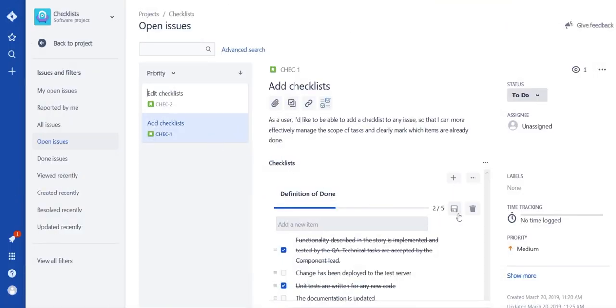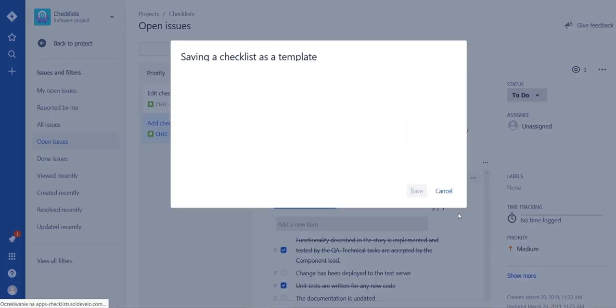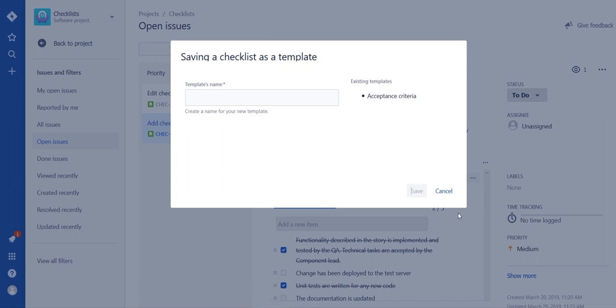Click on the Save Template button on the right side of the checklist. Type the name of the template and confirm.